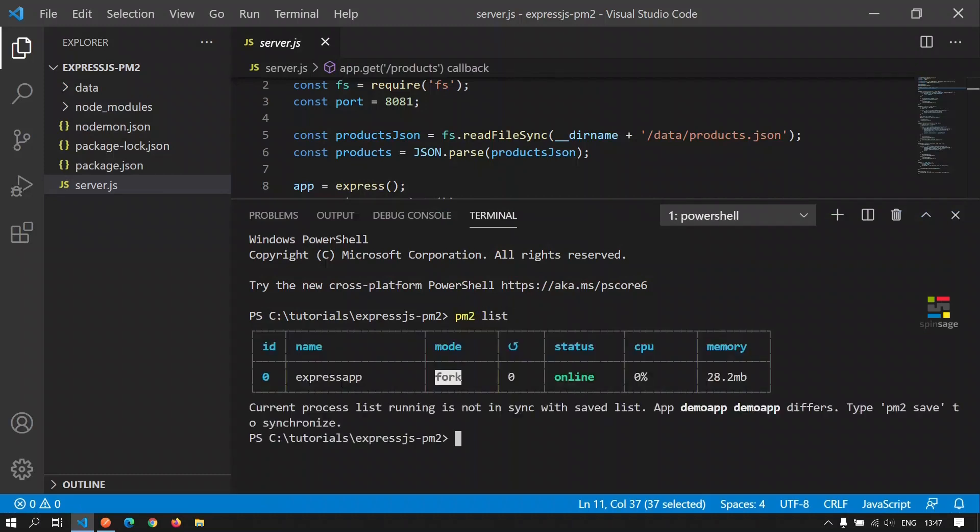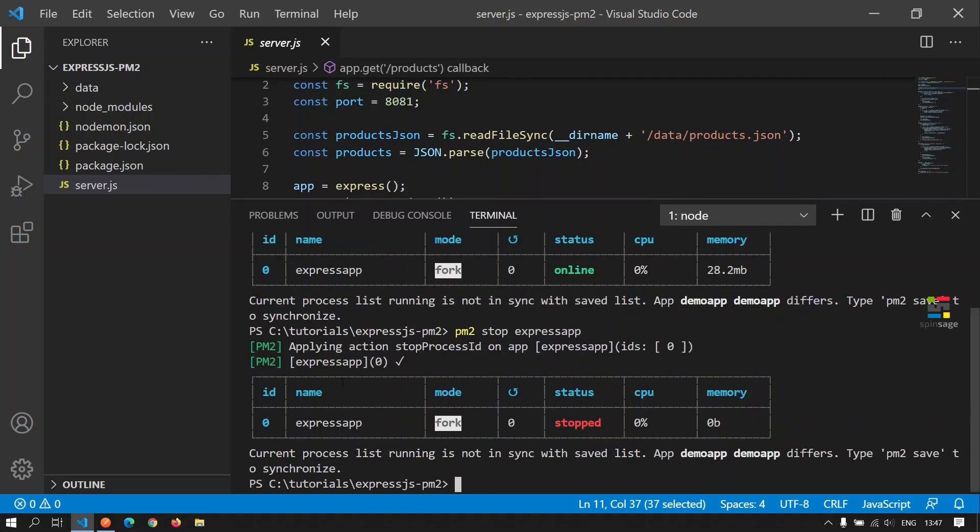To stop an application which has been added to PM2, we can execute the command PM2 stop and the name of the application. Now we see that the status has changed to stopped.